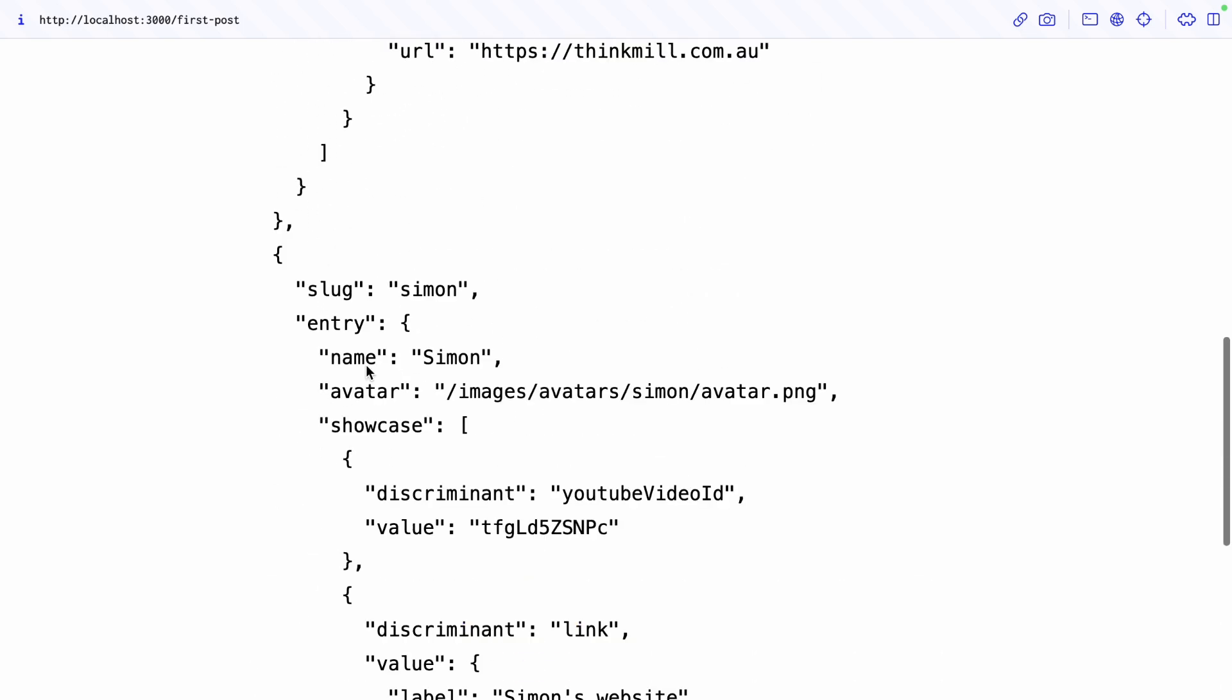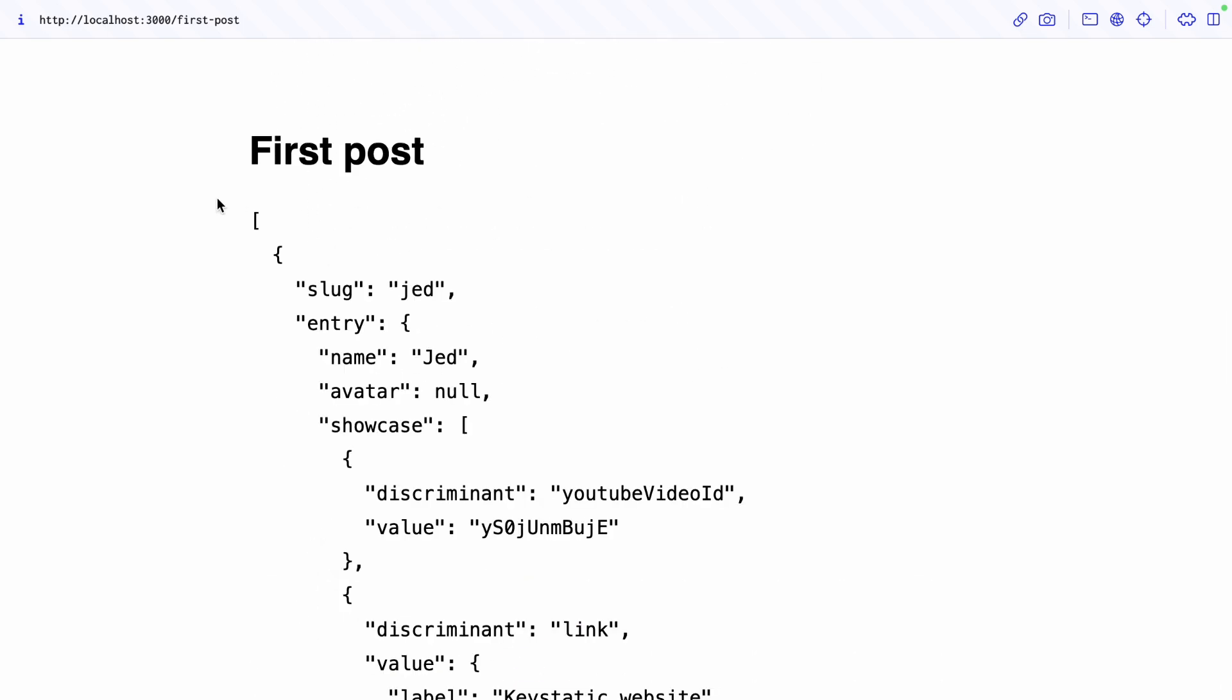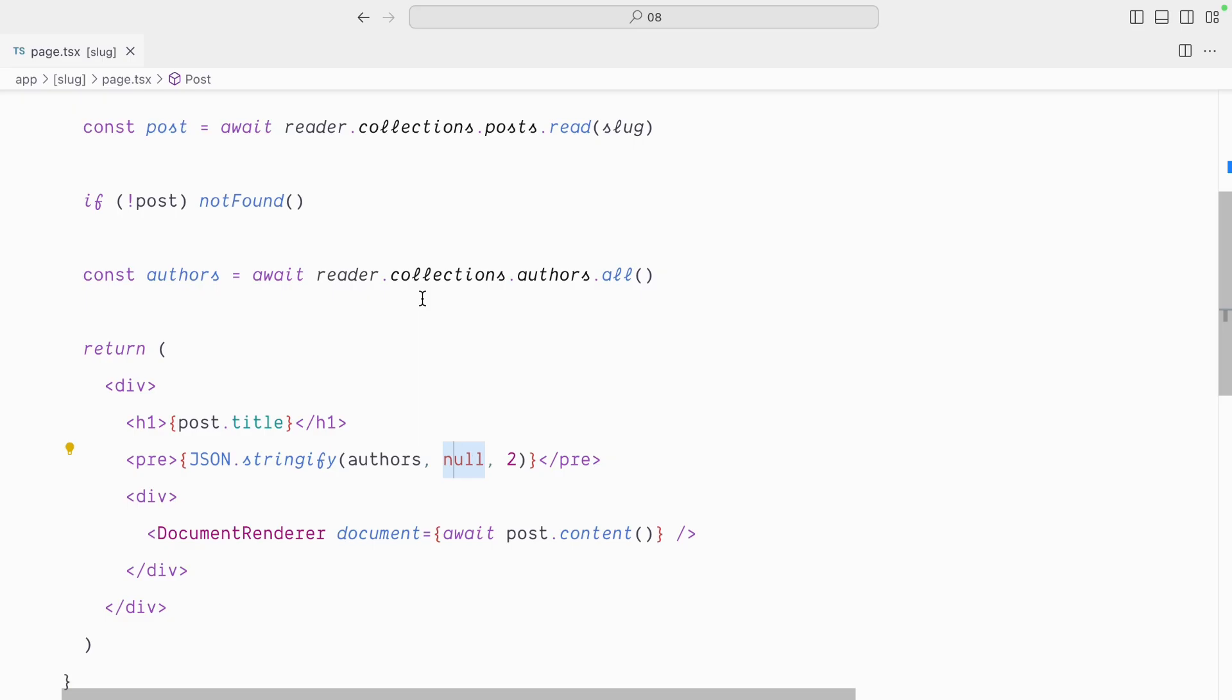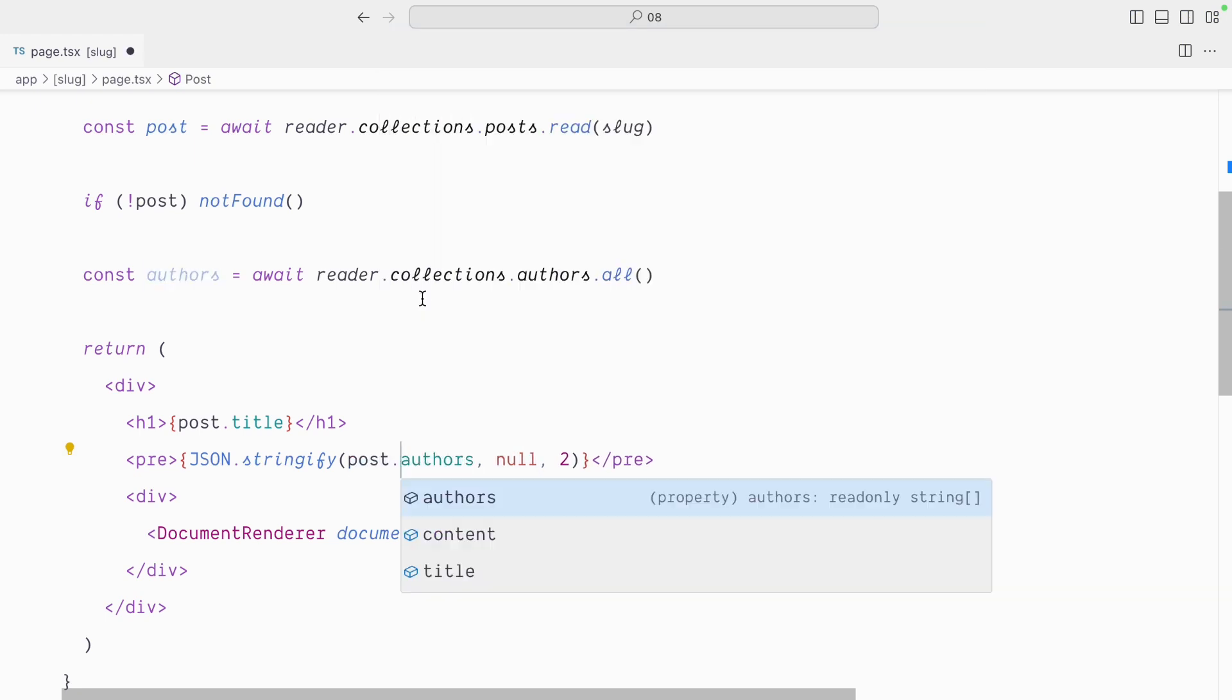But that's not what we want to do here. Instead of having all the authors, we only want the authors that are related to these specific posts. In other words, we don't want all the authors, we only want post.authors, which is an array of slugs of authors attached to this post.